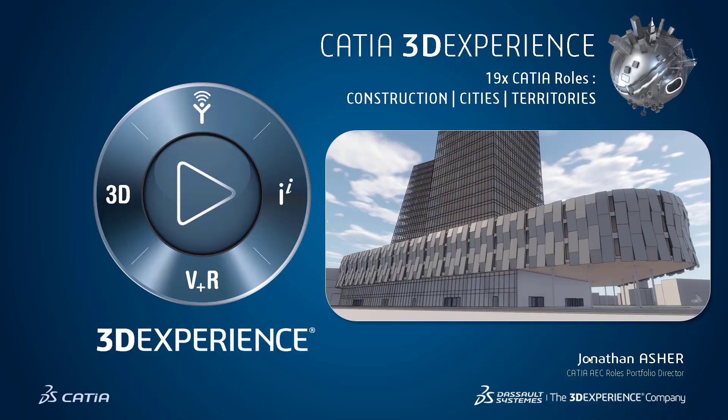Welcome. My name is Jonathan Asher. I am the architect behind the CATIA roles available for the construction cities and territories industry on the 3DEXPERIENCE platform.